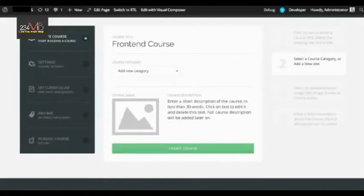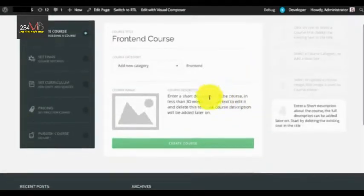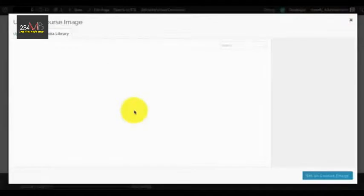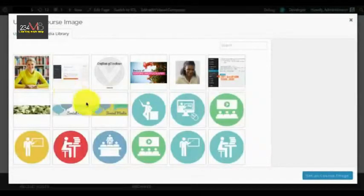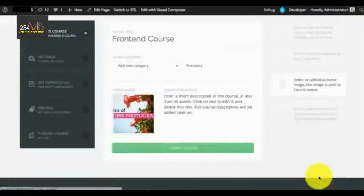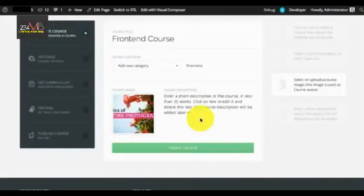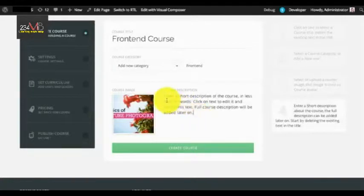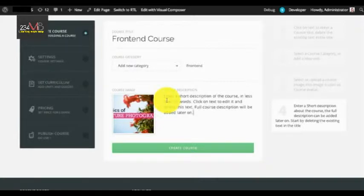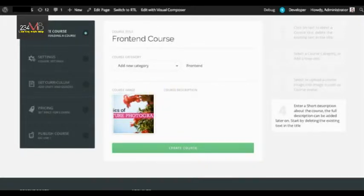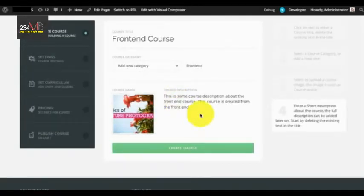Next is the course image — you can click on the image field and select a course image. Next is the course description, where you need to enter a very short description for the course. This description will be used in creating groups, forums, and the associated product. You can select and write some course description here.